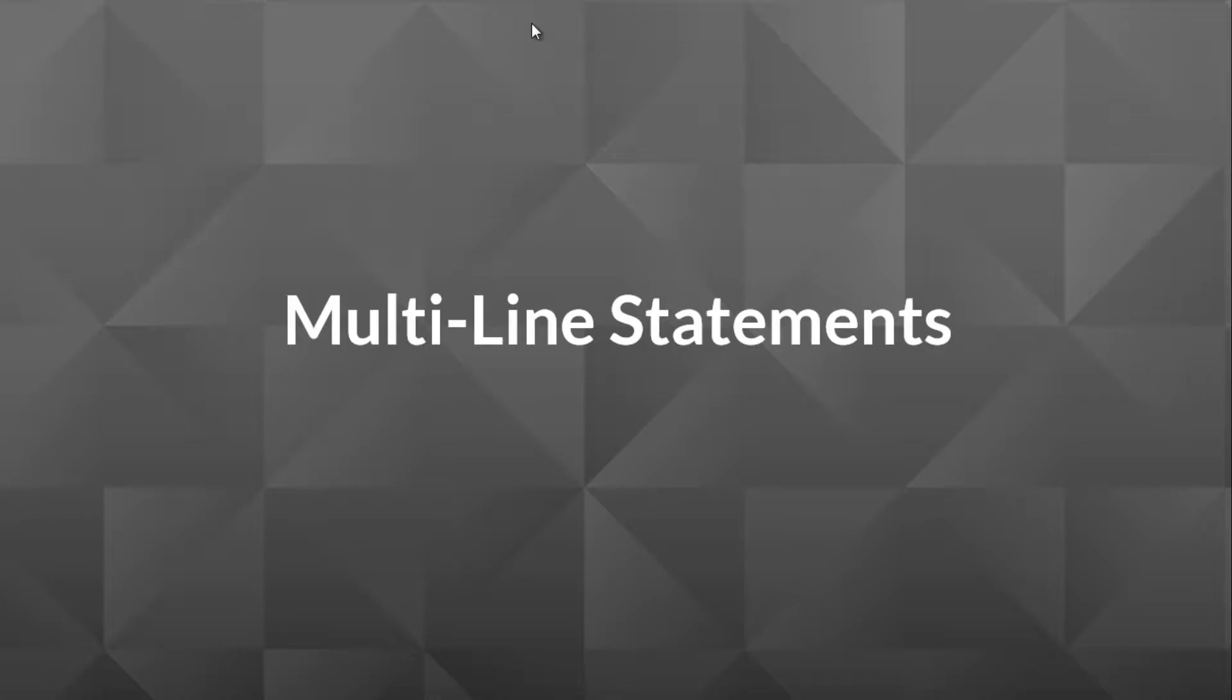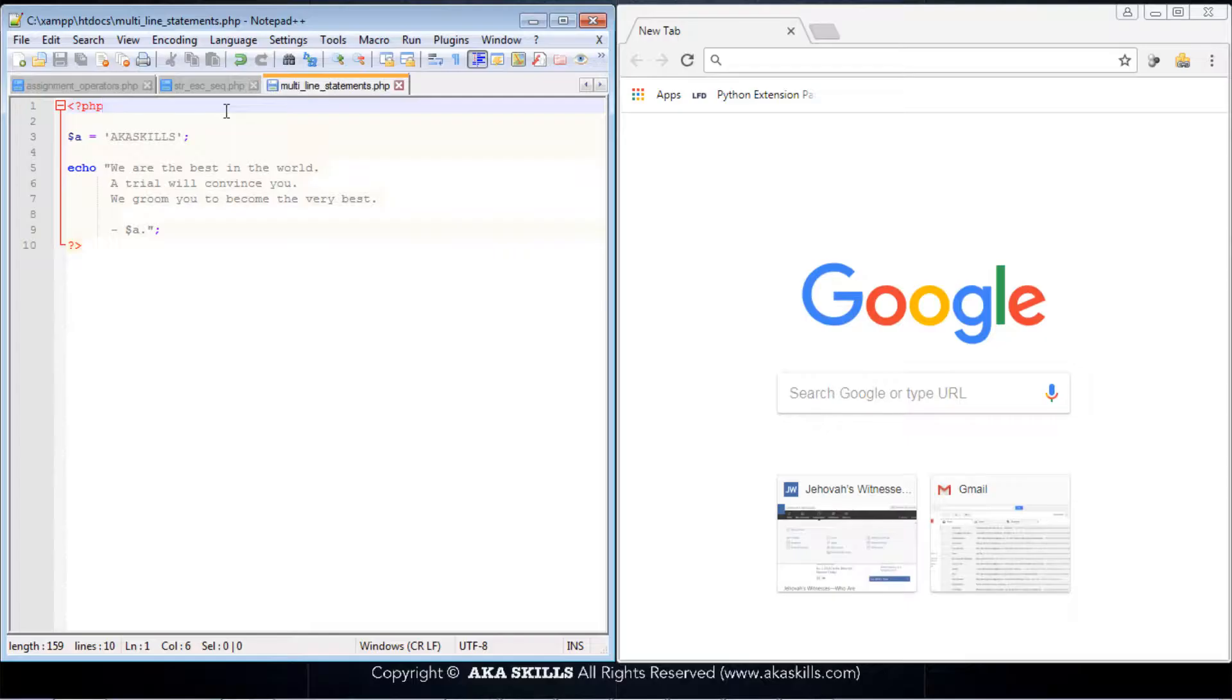In this video, we'll be talking about multi-line statements. What is this? We can only find out practically. So let's get to our code.